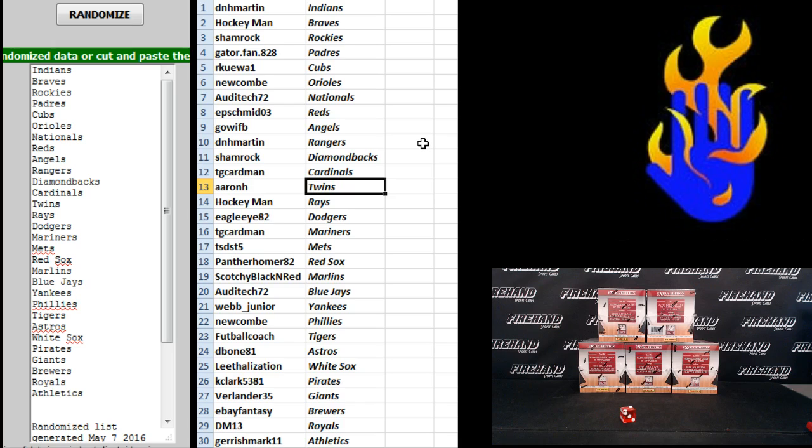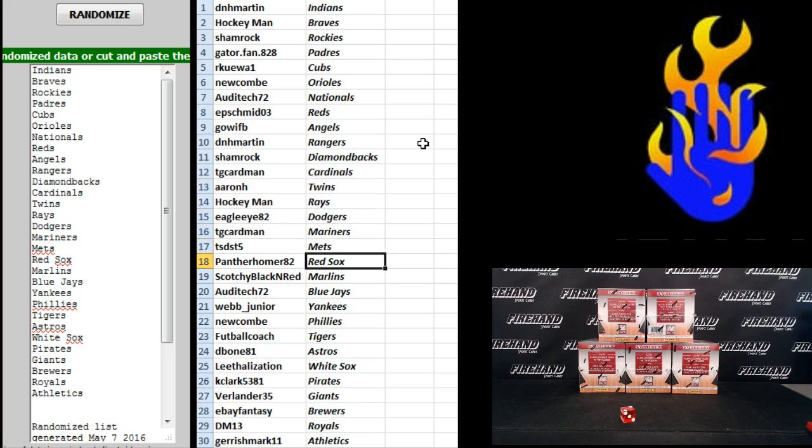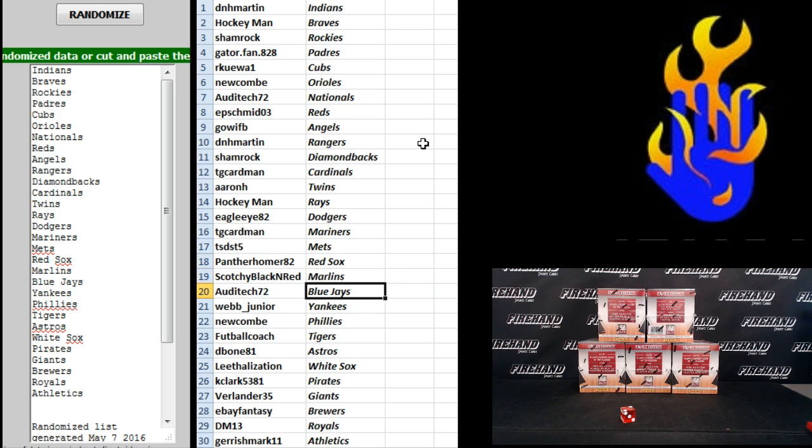T.G. Cardman Cardinals, Aaron H. Twins, Hockeyman Rays, Eagle Eye 82 Dodgers, T.G. Cardman Mariners, T.S.D.S.T.5 Mets, Panther Homer 82 Red Sox, Scotchy Black and Red Marlins.